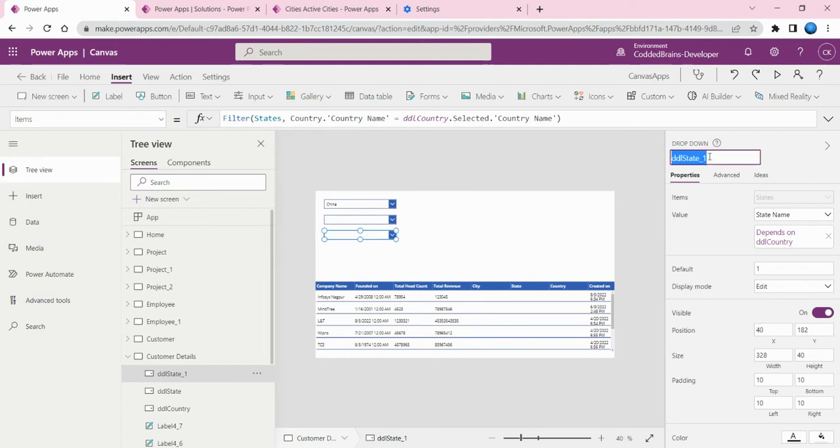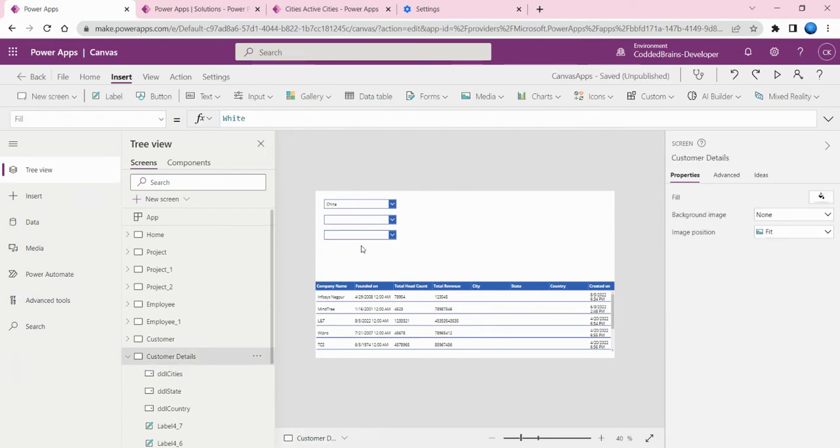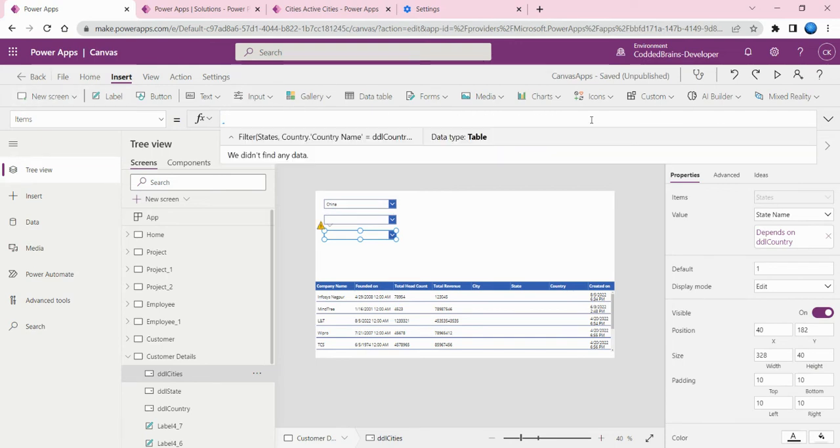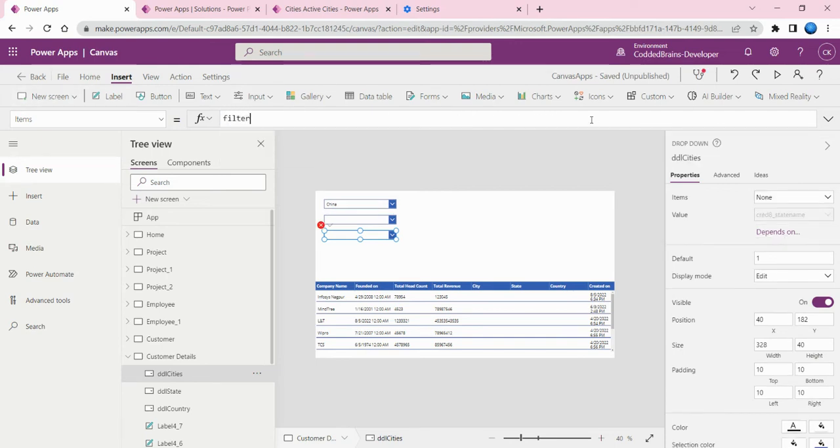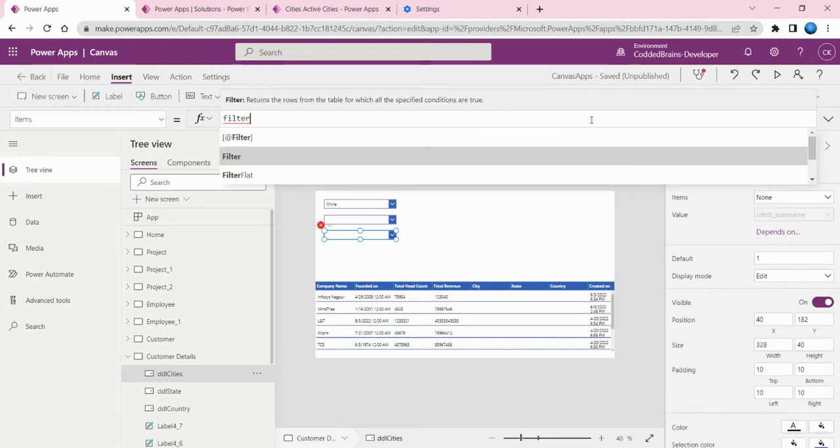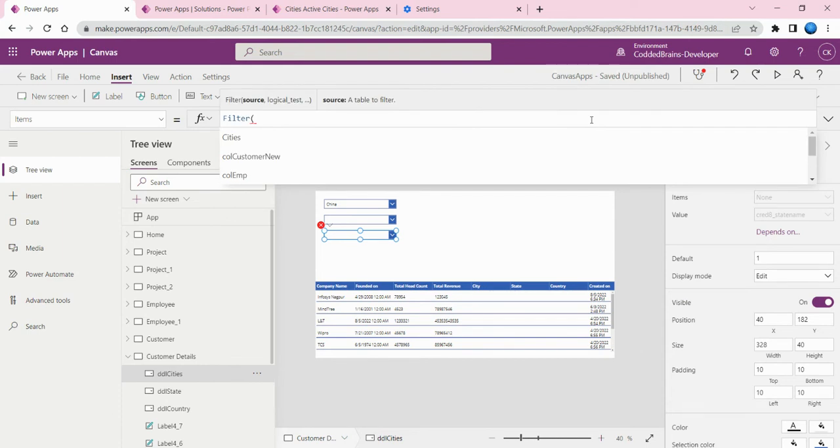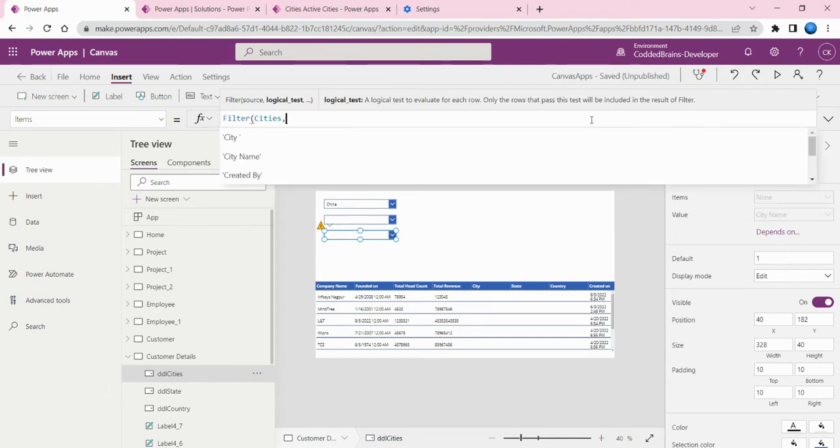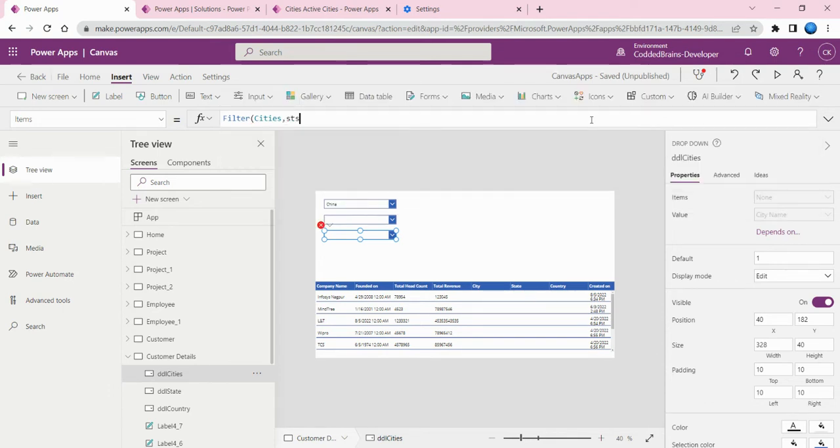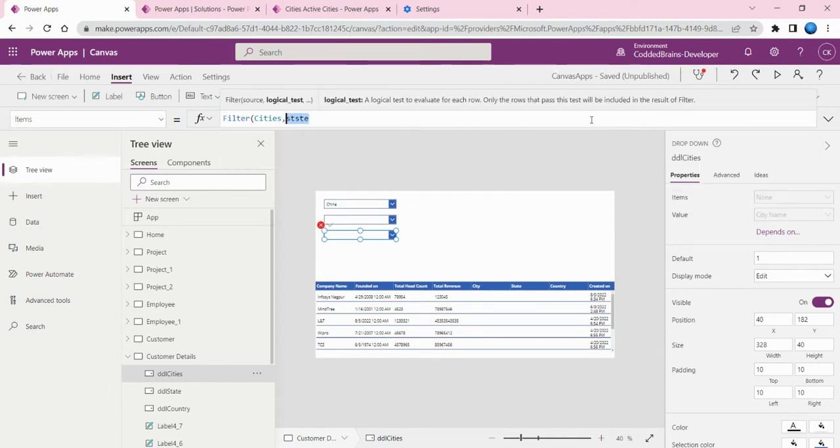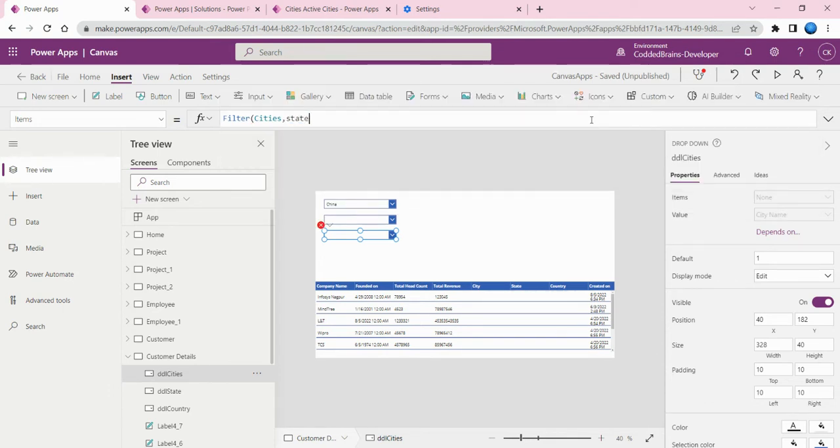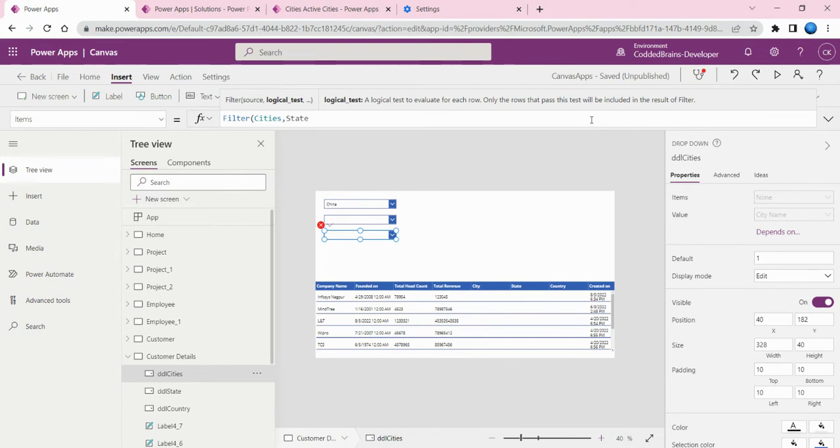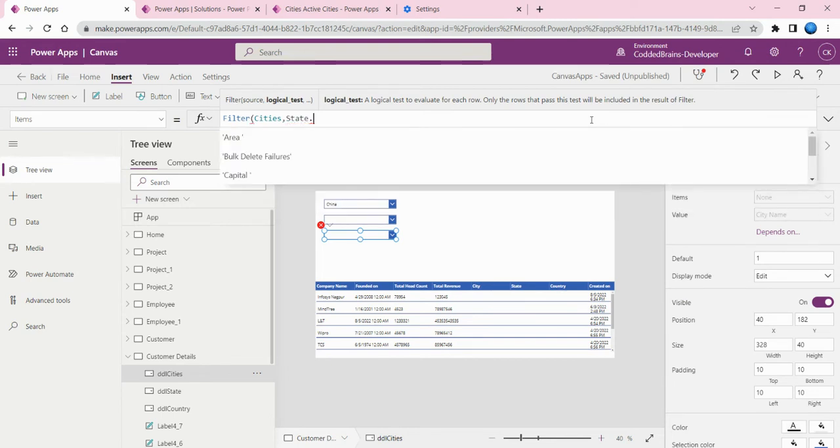Let's add one more dropdown - the third dependent dropdown which belongs to cities. Now it's time to make changes on the query. Let me remove this and add a filter on the cities table.